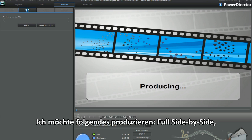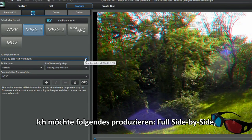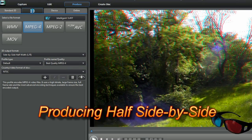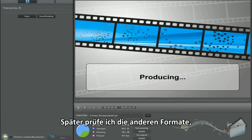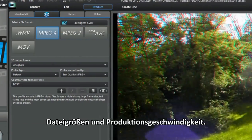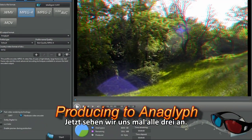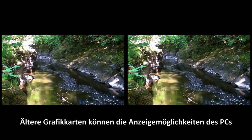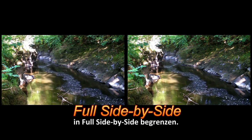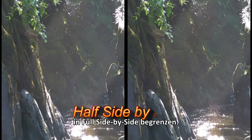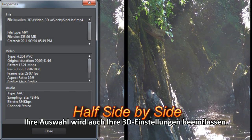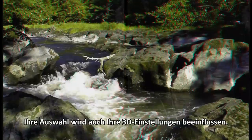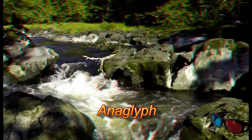I'm aiming to produce full side-by-side, half side-by-side, and anaglyph as MP4. Later, I'm going to see how the other formats fare. Quality, file size, and speed of production. Now it's time to look at all three. Older graphics cards can restrict some PCs trying to display full side-by-side. Whichever you decide will depend on what your 3D setup is. For the moment, anaglyph will do for me.